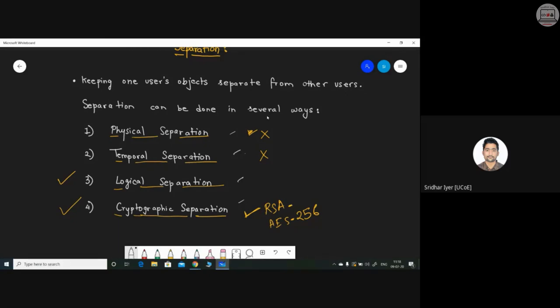Temporal separation means using a particular resource for a particular time slice. For example, I access a computer for 30 minutes — that is my time quantum — and once it's done, the next user takes over. The resource is the same, but each user is given a particular time slice.